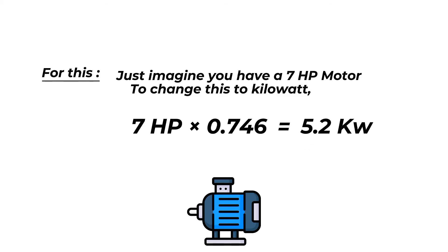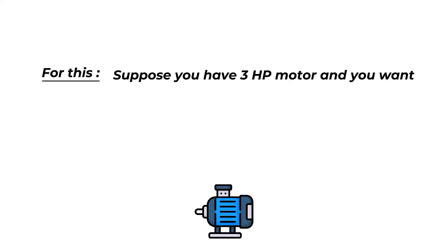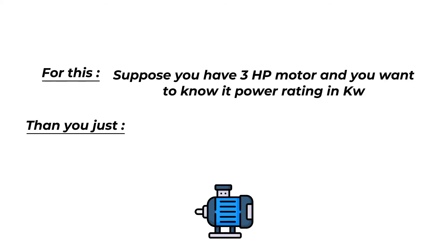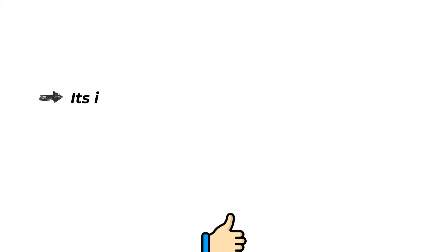Let's look at one more example. Suppose you have a 3 HP motor and you want to know the power rating in kilowatt. Then you just need to multiply 3 HP with 0.746. You will get 2.2 kilowatt answer. It is so easy now.